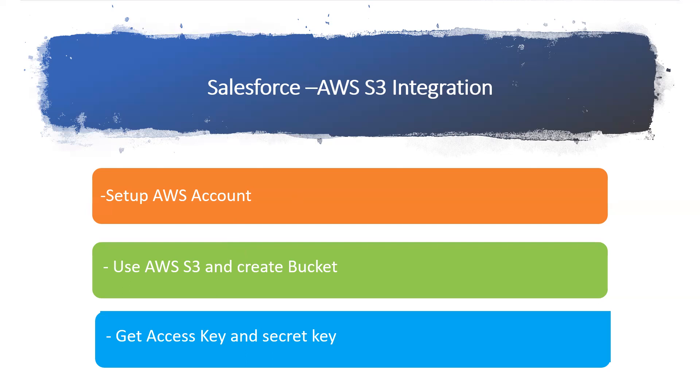We're not going to talk more about what S3 is. Technically, our main focus is how can I take the file from Salesforce and keep it in AWS.